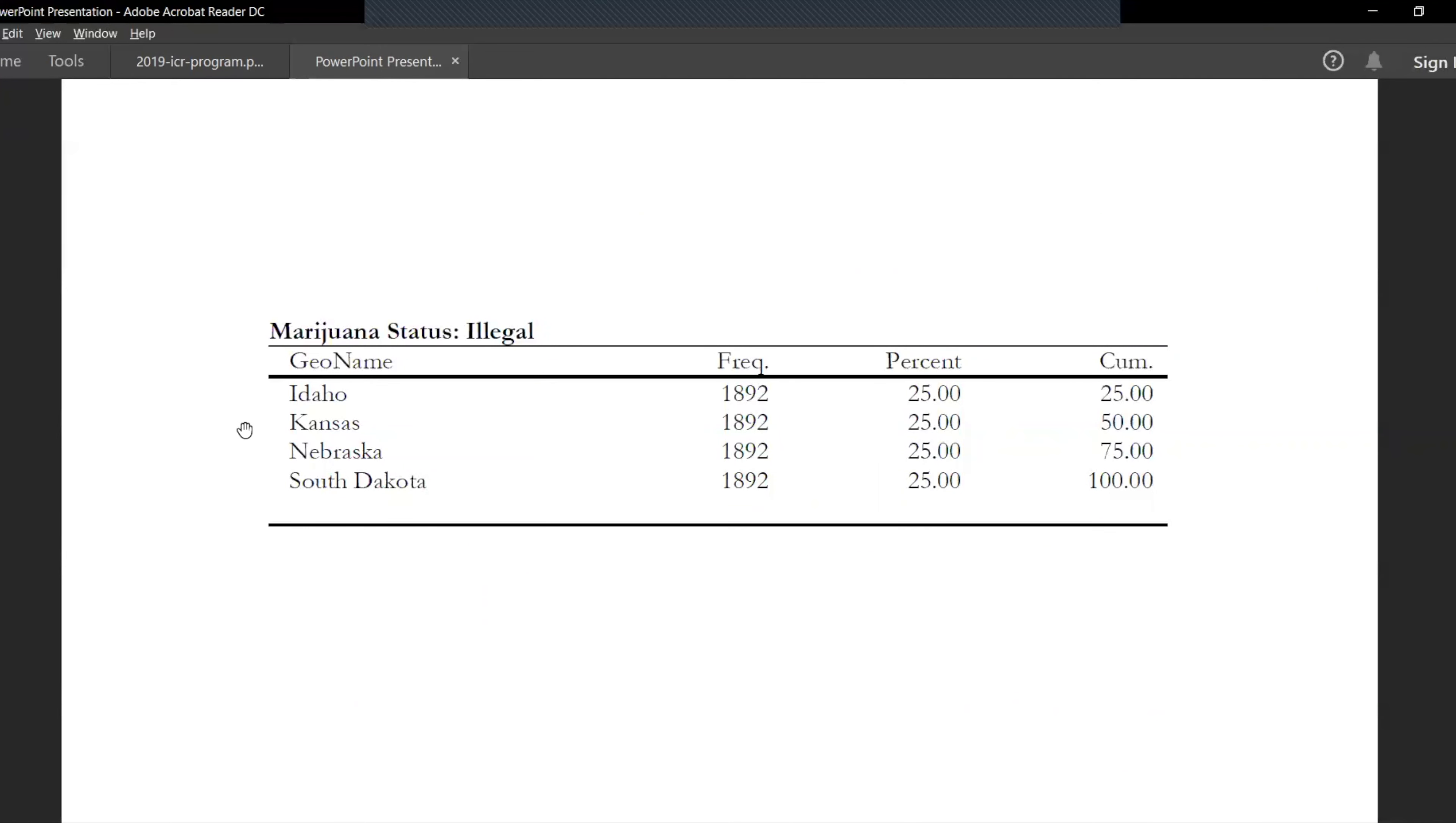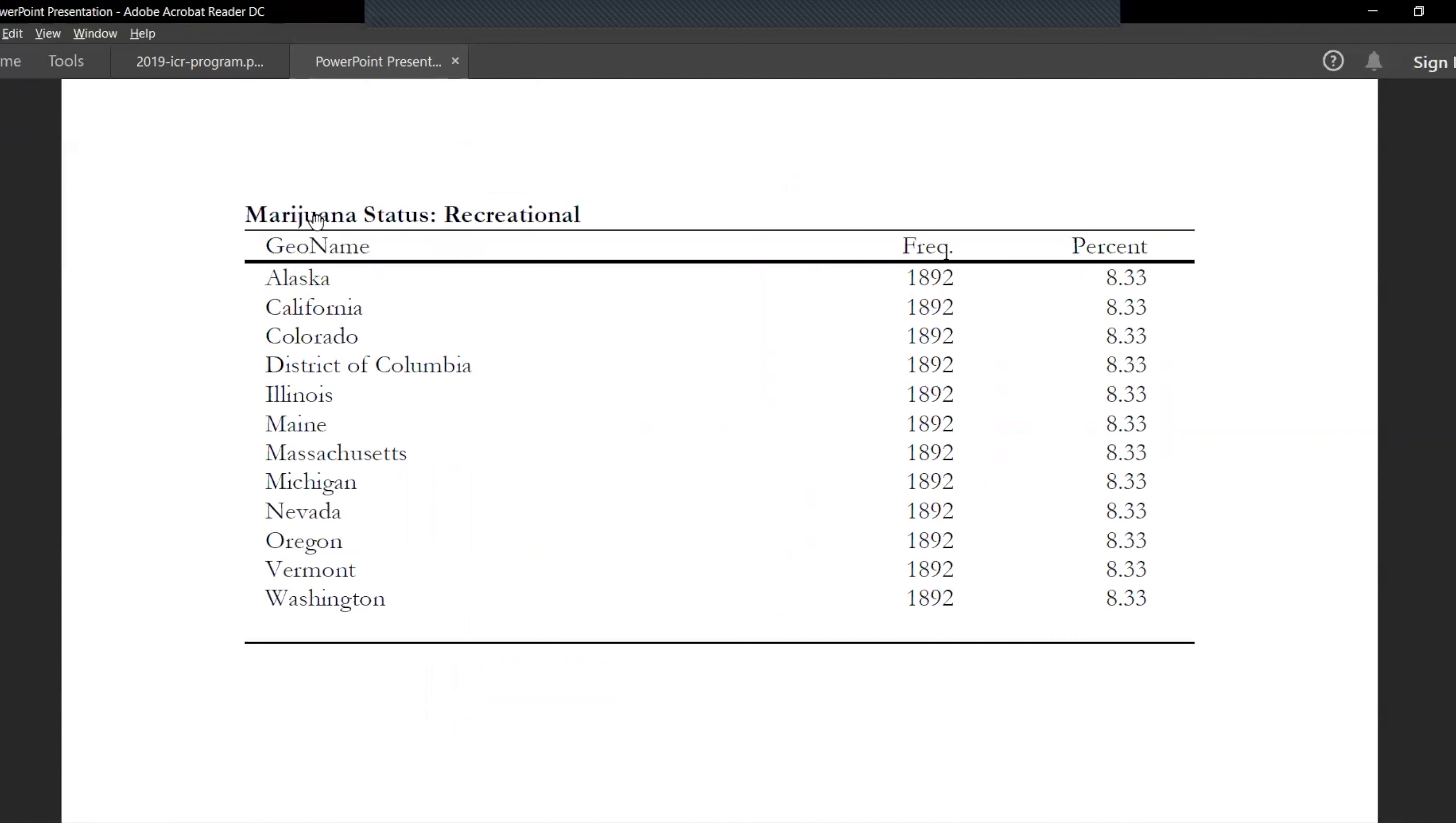As we see, there are a lot of states which have legalized it medically - getting a med card is pretty easy, trust me - and we have 11 states and District of Columbia which have legalized it recreationally including California.